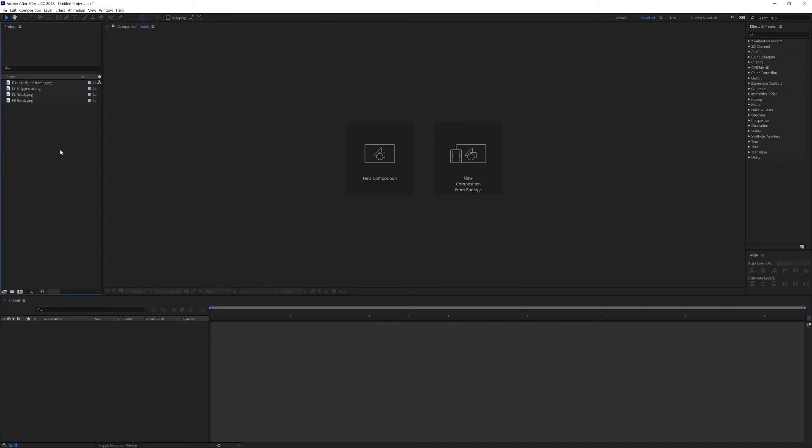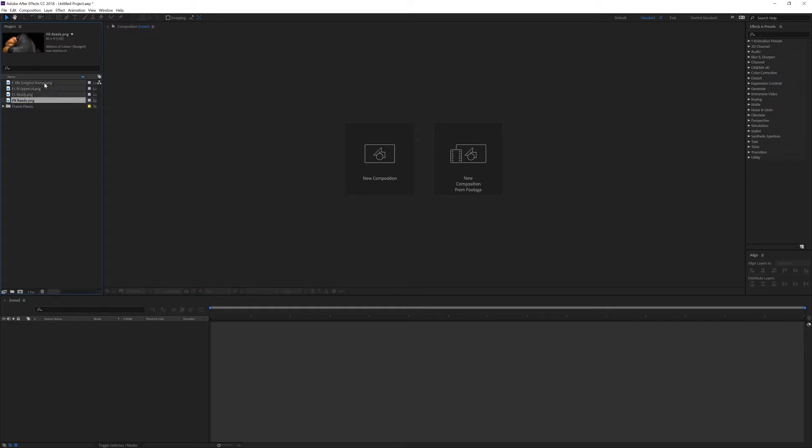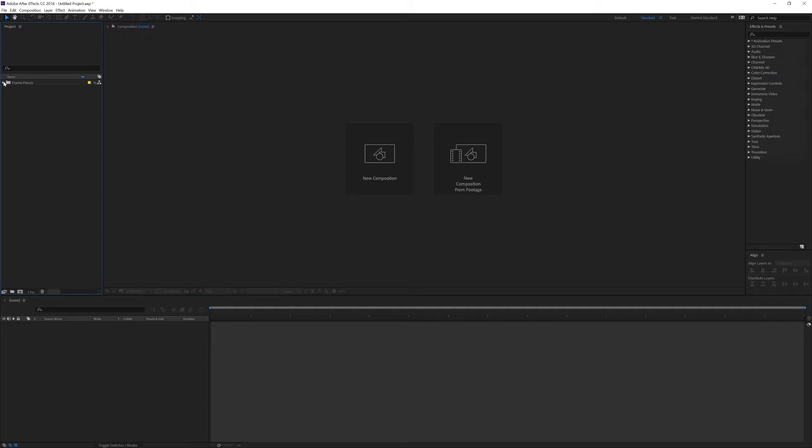And there you have it. I like to have a very organized structure inside After Effects as well. So I'll go down to the new folder icon and click it, and I'm going to say frame pieces. Shift click, drag all these into frame pieces, and open it up so we can see them.